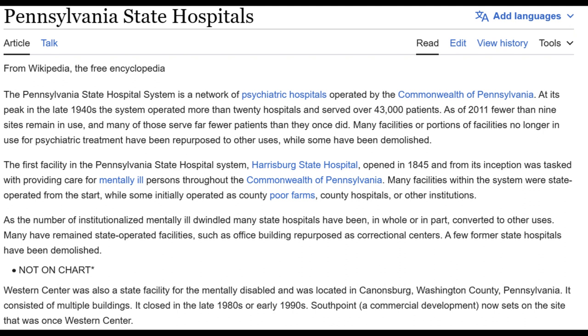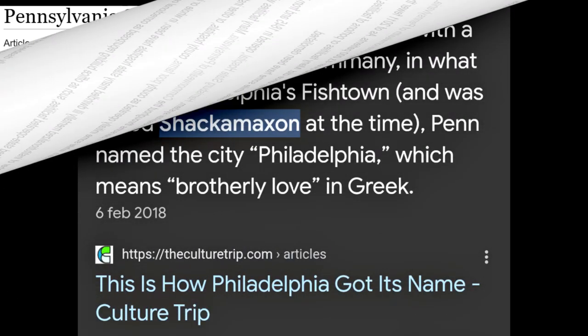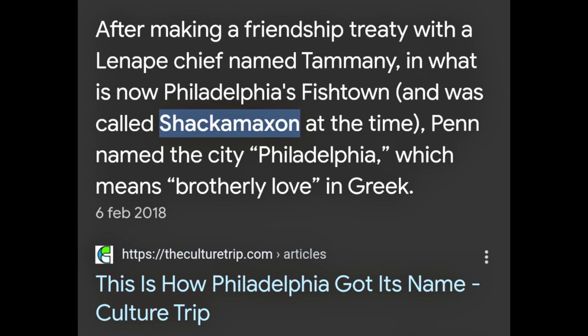The first facility in the Pennsylvania state hospital system, Harrisburg State Hospital, opened in 1845, tasked with providing care for mentally ill persons throughout the commonwealth. Many facilities within the system were state-operated from the start, while some initially operated as county poor farms or county hospitals. Western Center was a state facility for the mentally disabled located in Canonsburg, Washington County, Pennsylvania; it closed in the late 1980s or early 1990s. Penn named the city Philadelphia, meaning 'brotherly love' in Greek, after making a friendship treaty with the Lenape chief Tamanend in what is now Philadelphia's Fishtown.